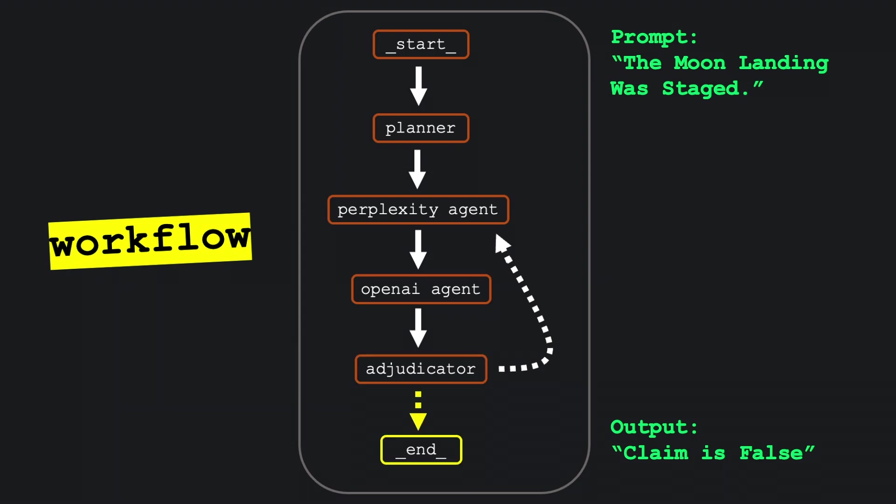Finally, once there's enough agreement or evidence, the system delivers a final verdict along with a summary of the findings.